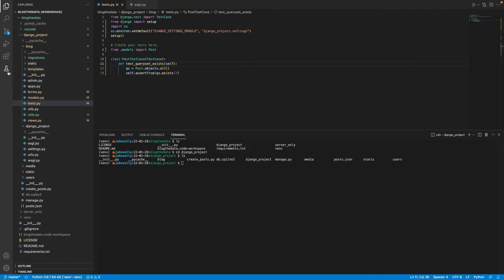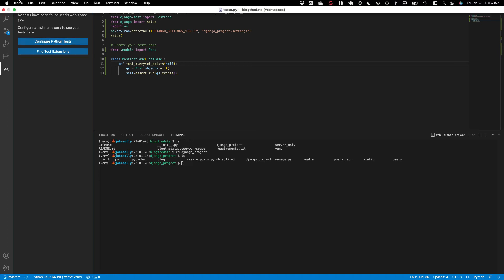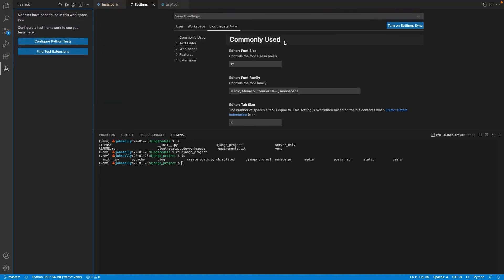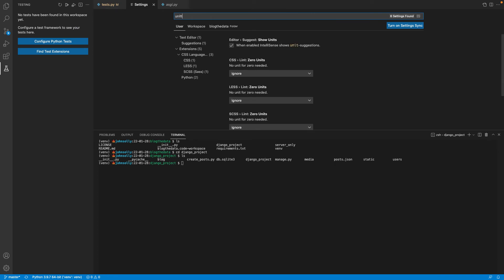Now, if you go to the testing right here, unless you've done something up yourself already, you may see something here. And if that's the case, if you go to your settings, and if we type in like unit test...